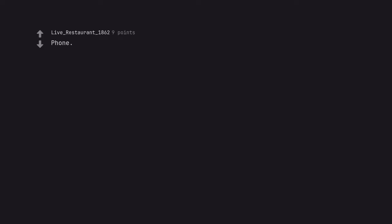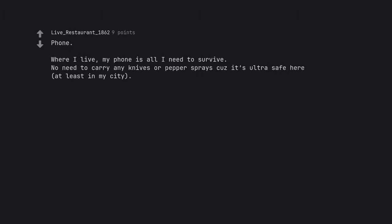Phone. Where I live, my phone is all I need to survive. No need to carry any knives or pepper sprays because it's ultra safe here, at least in my city.